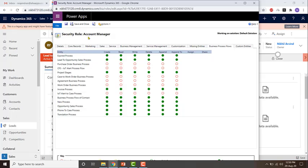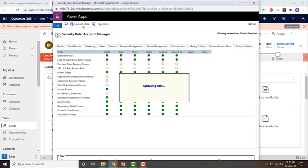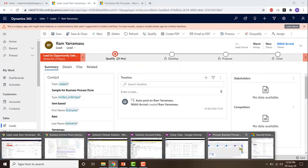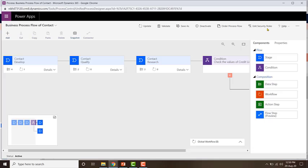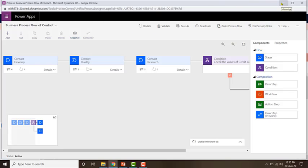It is important that you configure the security permissions for the business process flow. Save and close it. That is how you configure security roles for a business process flow. Since I'm a system administrator, I have access to all the business process flows by default, which is why I'm able to see this business process flow.